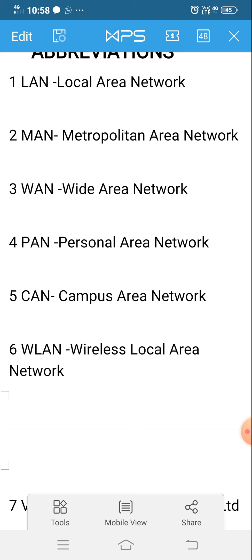LAN means Local Area Network — the network within your campus or within a particular limited area. Metropolitan Area Network means the network within your city. Wide Area Network means the network within your country or outside the country.